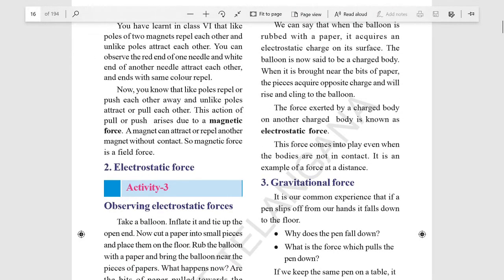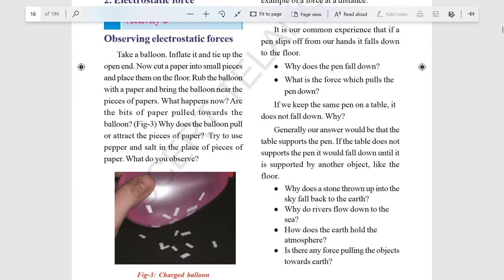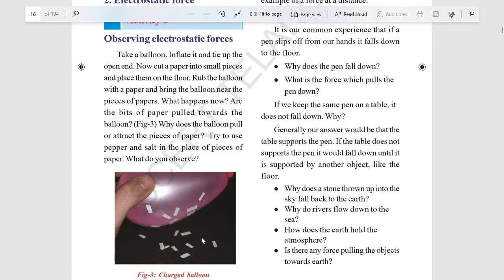Electrostatic force works similarly. Take a balloon, rub it with paper, cut some pieces of paper and place them on the ground, then bring the balloon towards them. They will attract towards the balloon. By observing this, we can say electrostatic forces are present between the pieces of paper and the balloon — it exerts a field pressure.